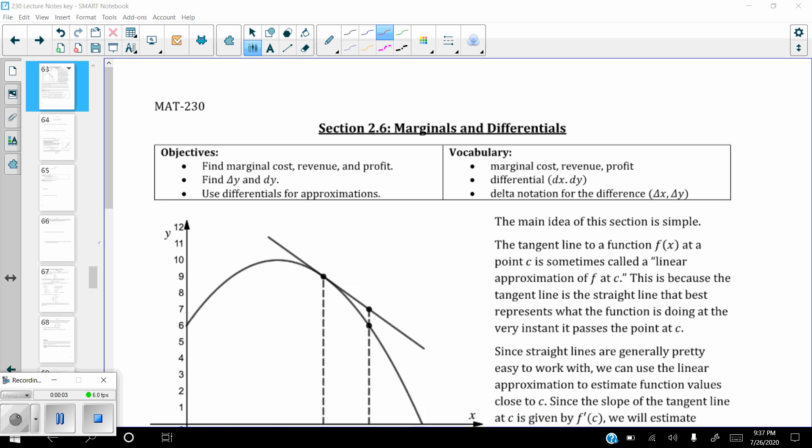Section 2.6: marginals and differentials. If the word differential looks familiar, it's because we get that from derivatives, so you'll see how that corresponds to how we find a differential. Our objectives: finding marginal cost, revenue, and profit; finding delta y and dy; and then using differentials for approximations.